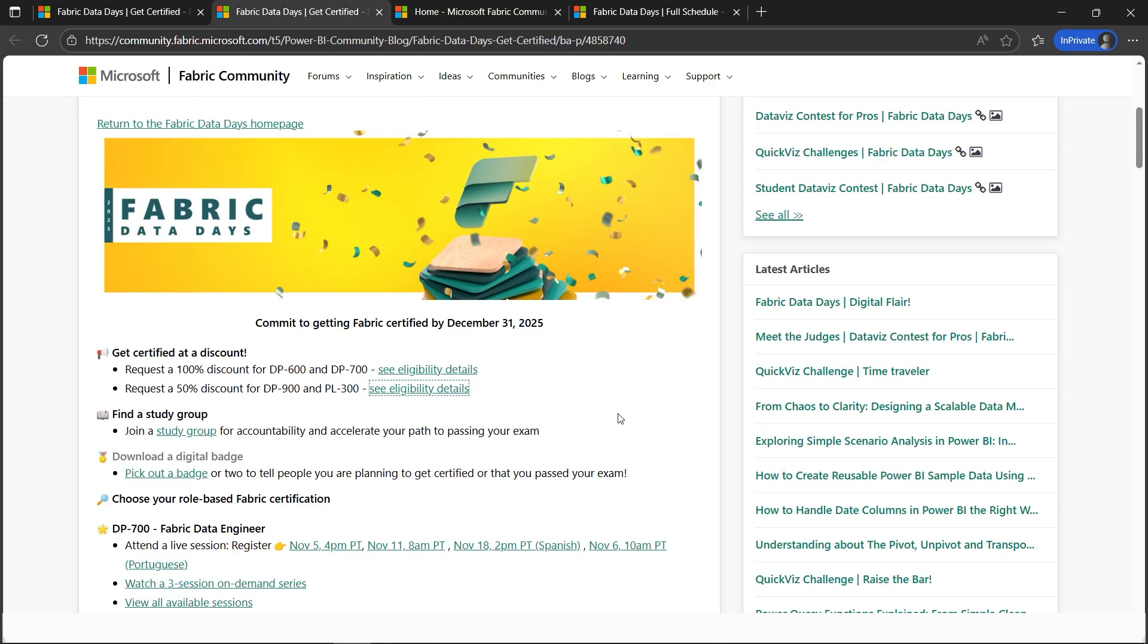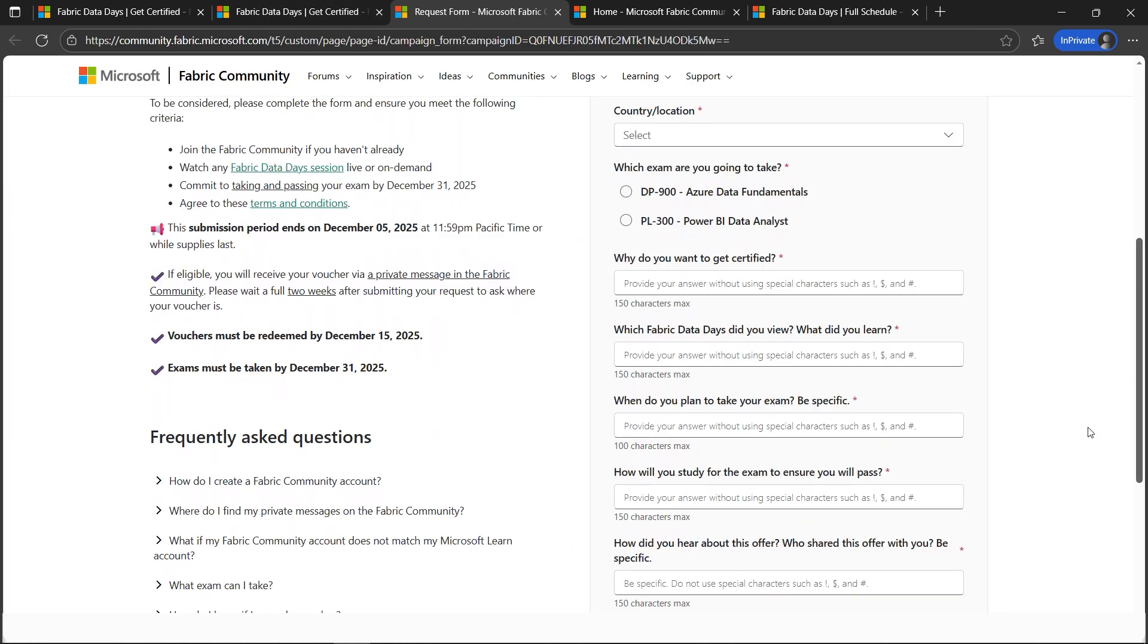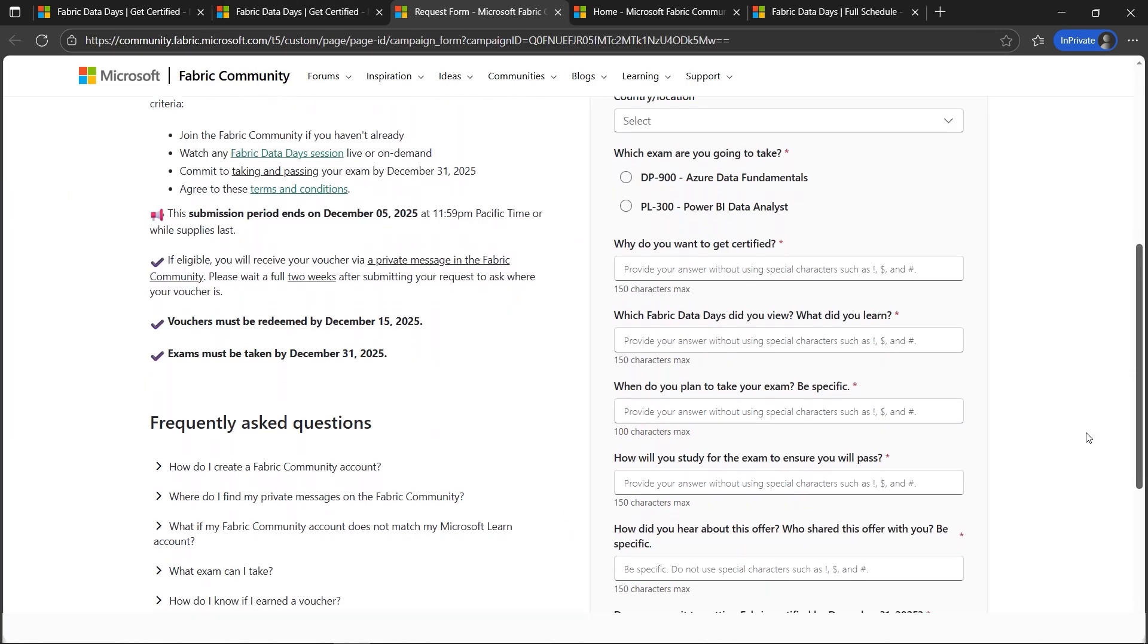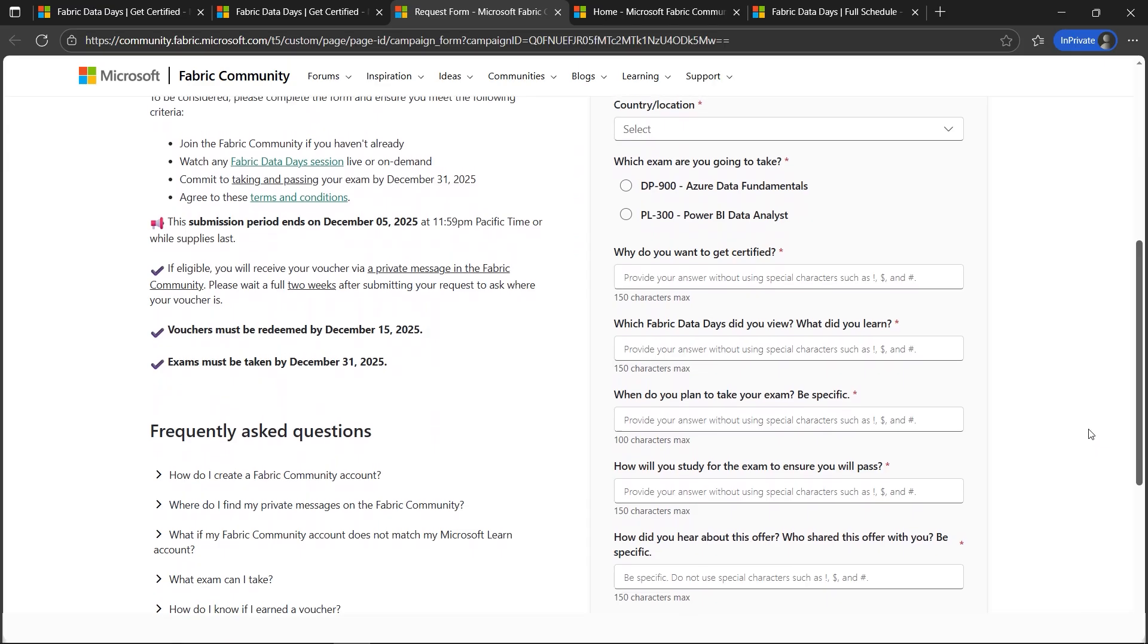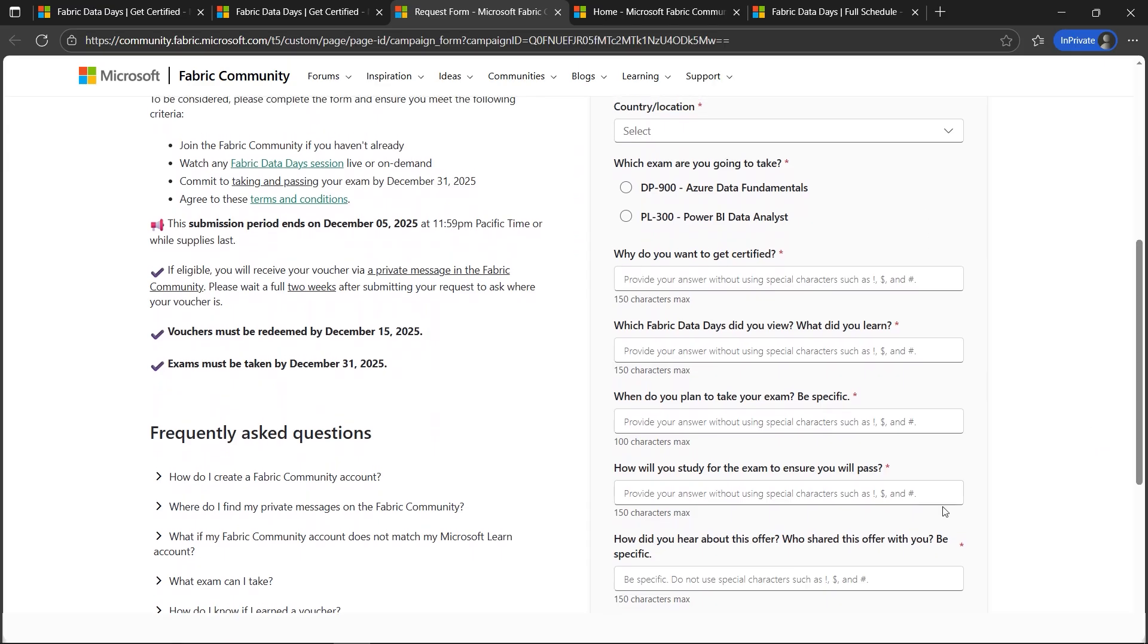Once signed in, please navigate back to the same page again. Let's go to see eligibility criteria. Now this time, since you're signed in, you will be presented with this form on the right-hand side. Please note that the voucher should be redeemed by December 15. The date has slightly increased, I believe, but good news is it has increased now.